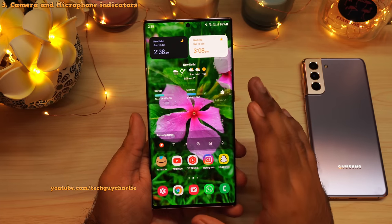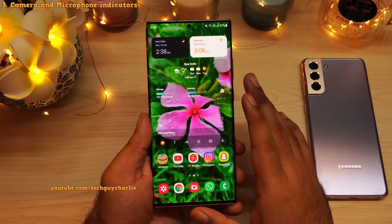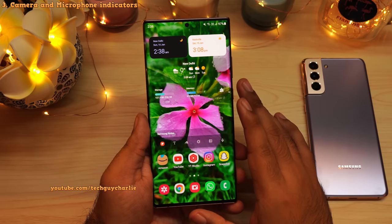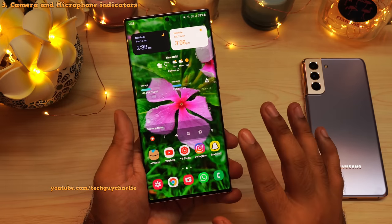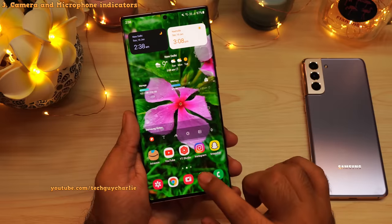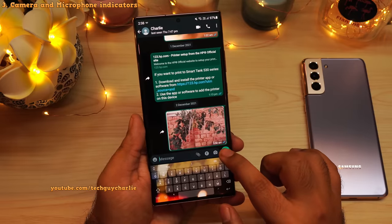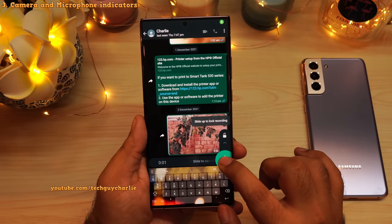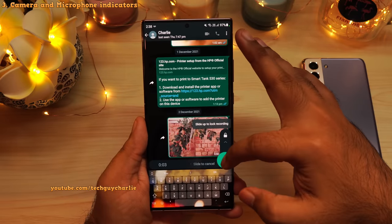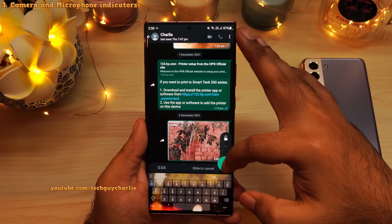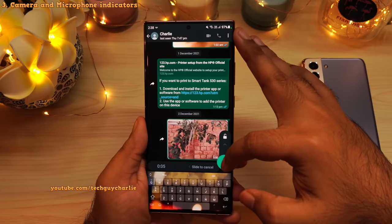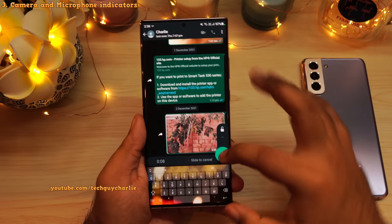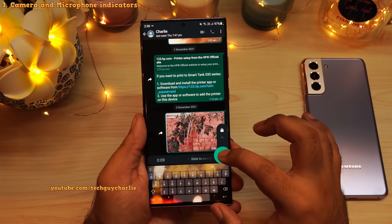You will also see the same indication whenever you use an application that uses the phone's microphone. For example, if you send an audio note through WhatsApp, you will see the exact same indication. So now that the microphone is in use, the phone is throwing up an indication letting us know that the microphone is in use.